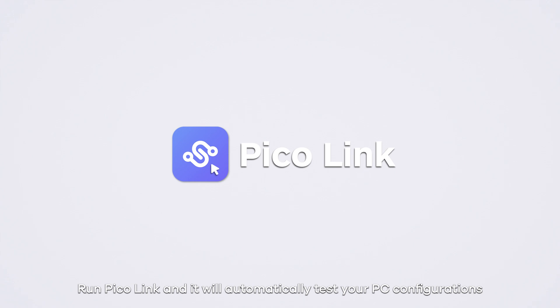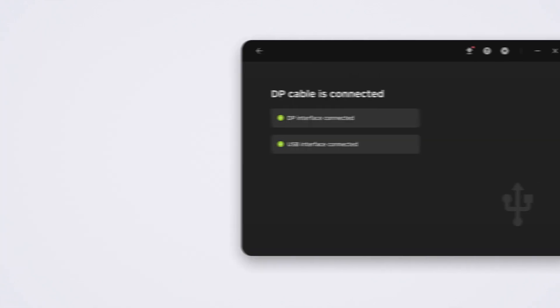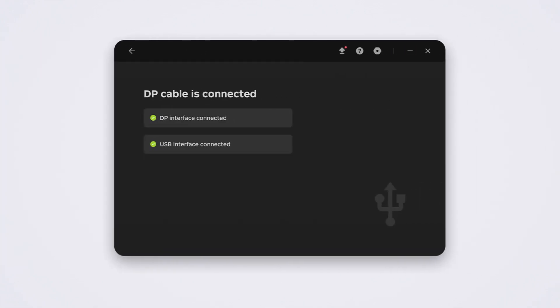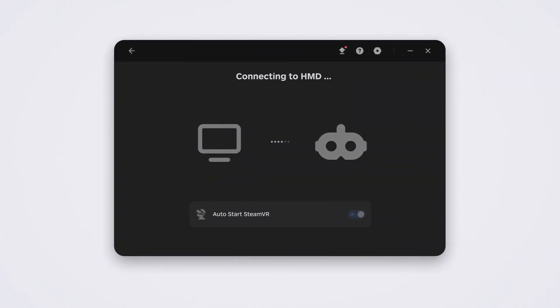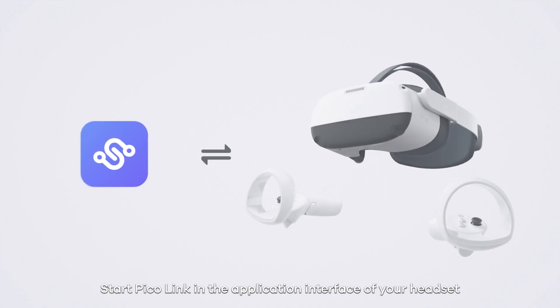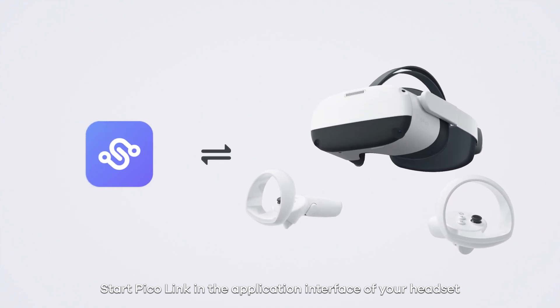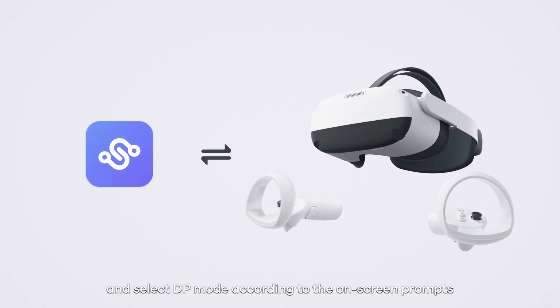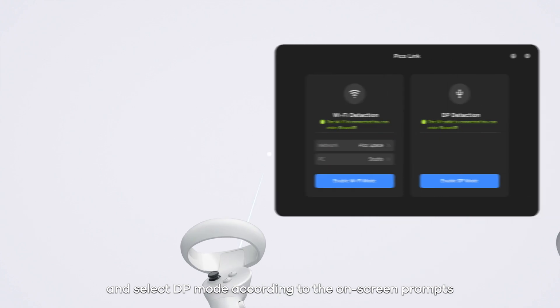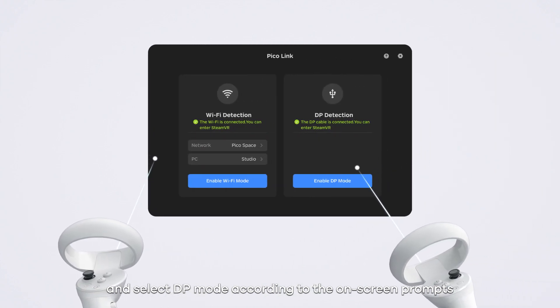Run PicoLink and it will automatically test your PC configurations. Select DP mode. Start PicoLink in the application interface of your headset and select DP mode according to the on-screen prompts.